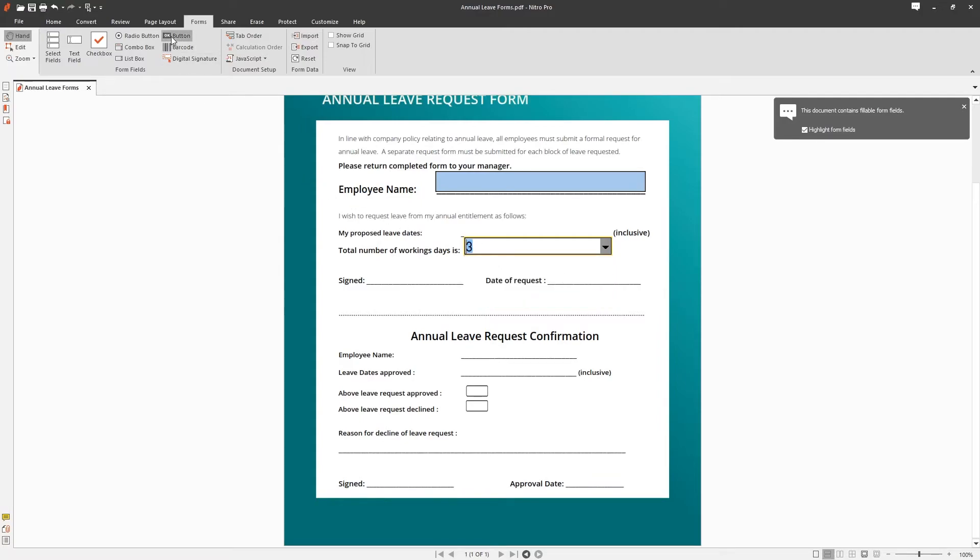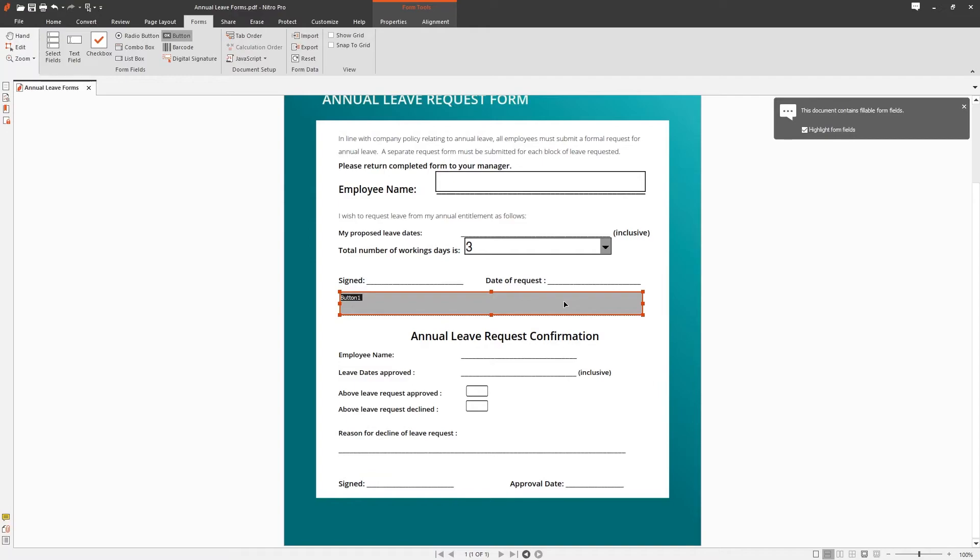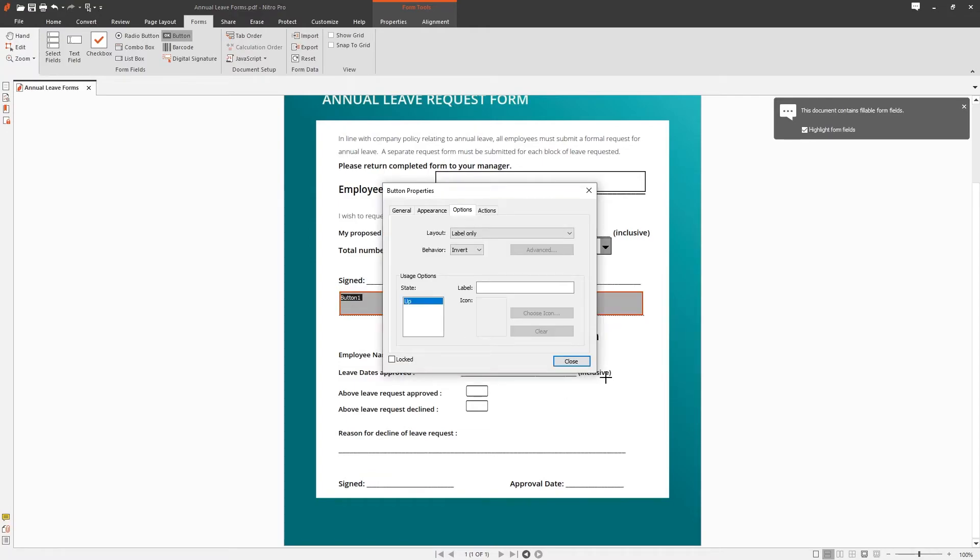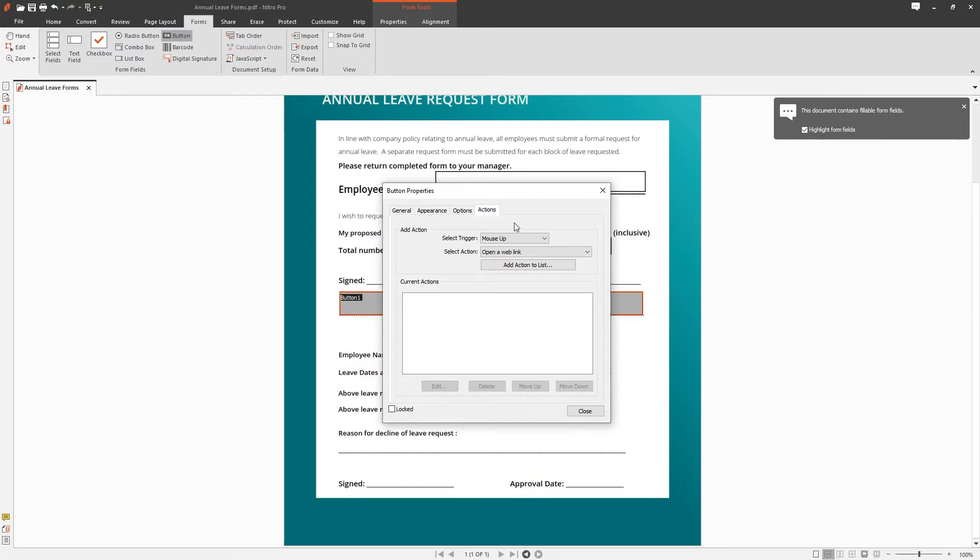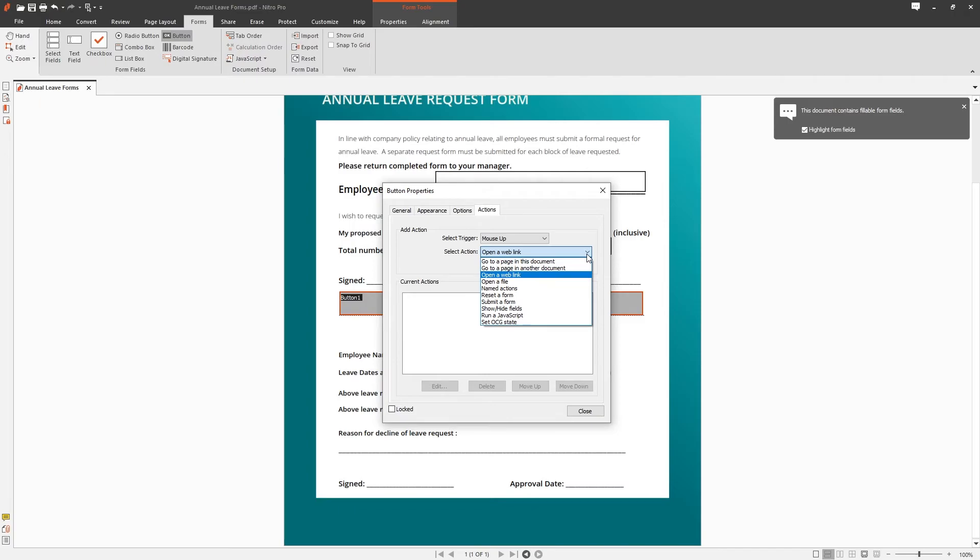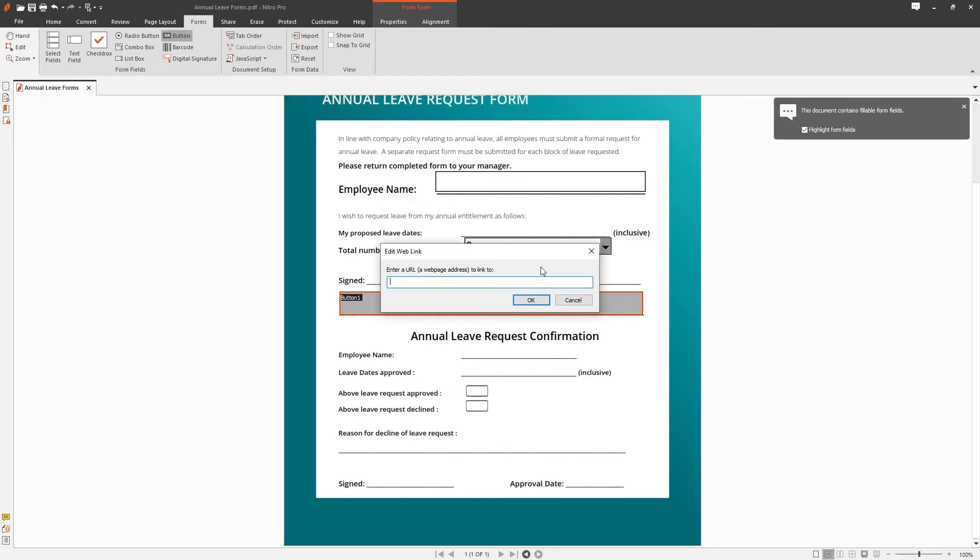Lastly let's add a button to the document. Choose button from the toolbar, drag and drop to create the button and go into the properties and choose actions. Here we get to choose what our button will do once pressed. Things such as navigation, web link, opening other files and running custom code are some examples of what you can do with form fields. In this case we're going to open a web link.